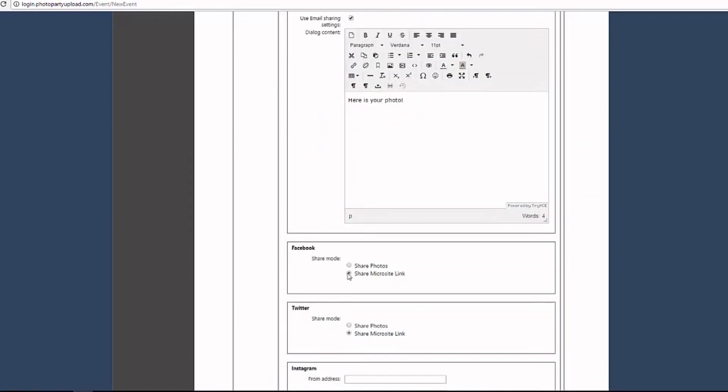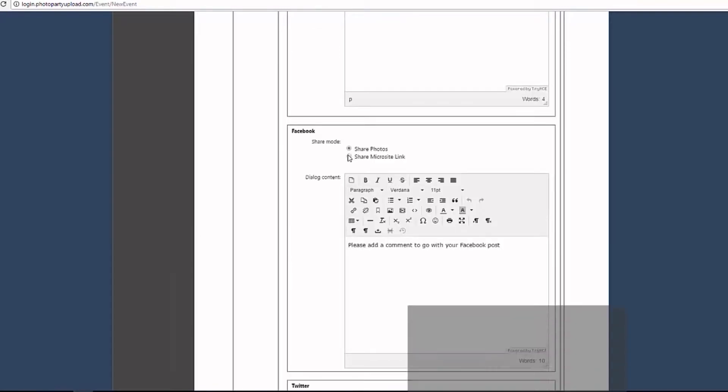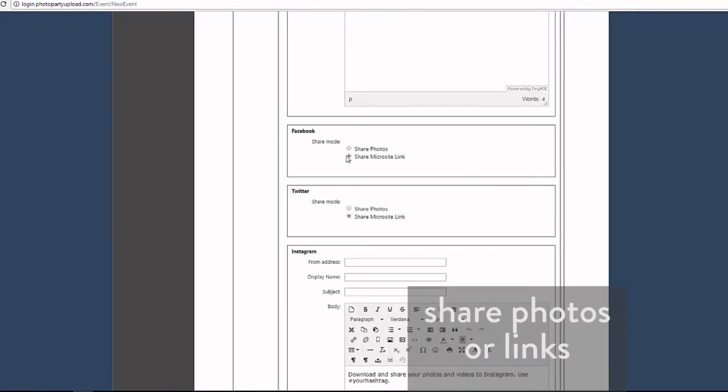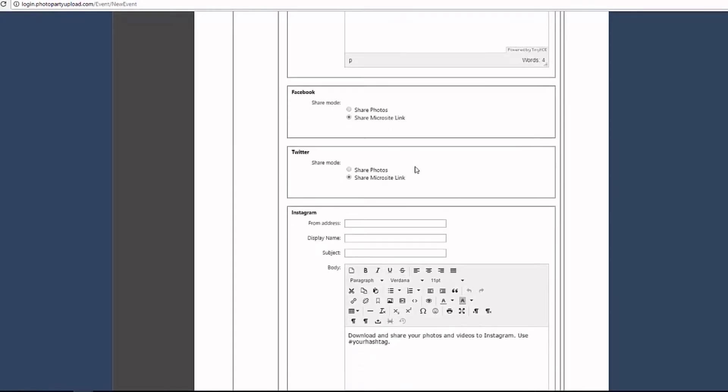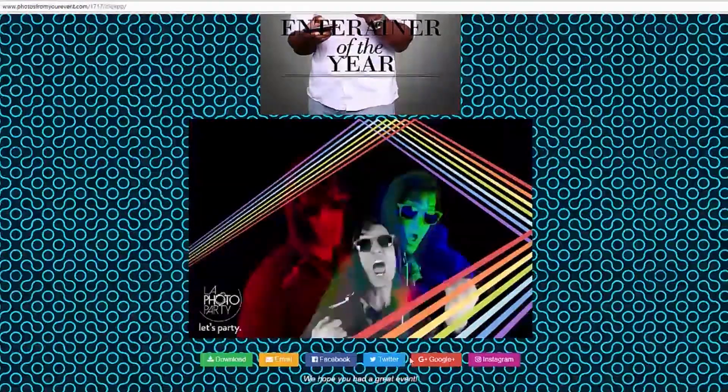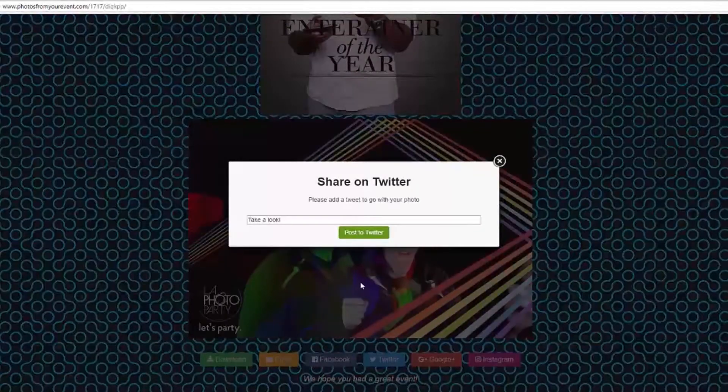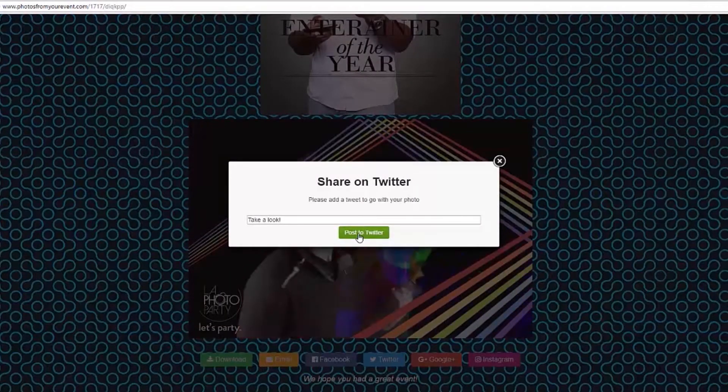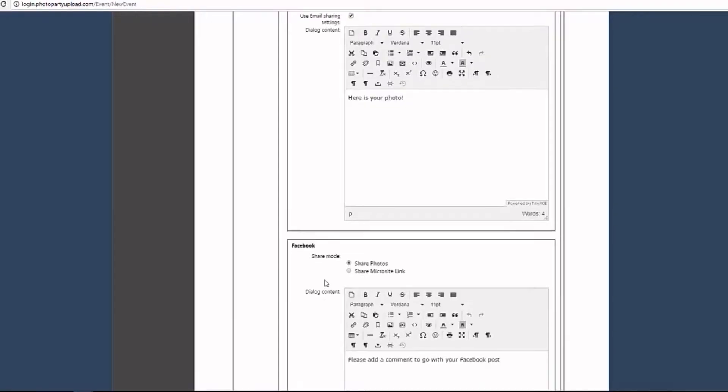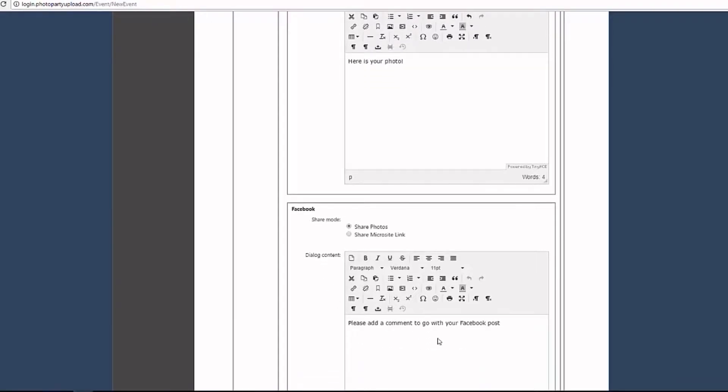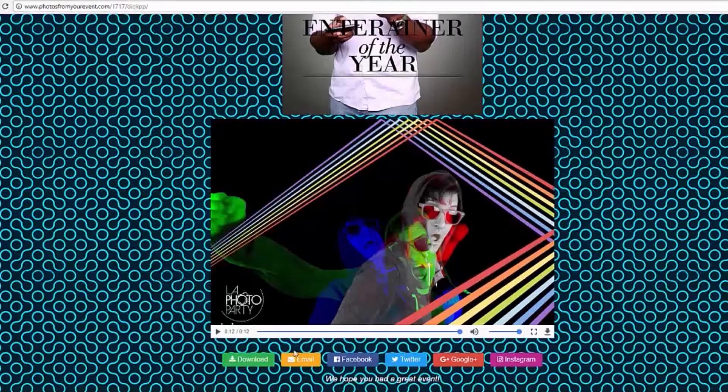The Facebook and Twitter buttons allow guests the ability to share their media to Facebook or Twitter. You can set the share buttons to share media directly to Facebook or Twitter or to share their link to the microsite. When sharing photos directly, after guests click the Facebook or Twitter button, they will get a pop-up to enter a comment to go with each of their photos. You can set the content of this dialog in the box here. If you share the microsite link, the sharing will occur through the Facebook or Twitter dialog.